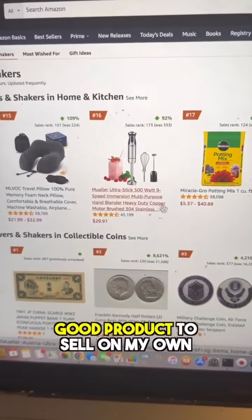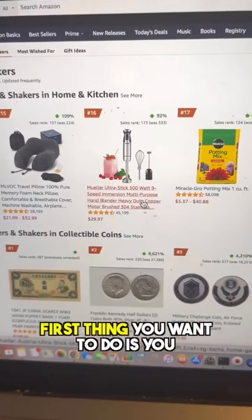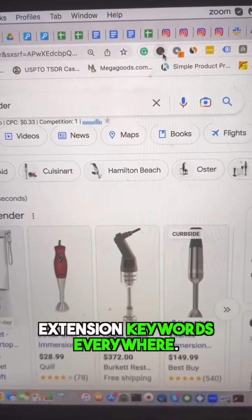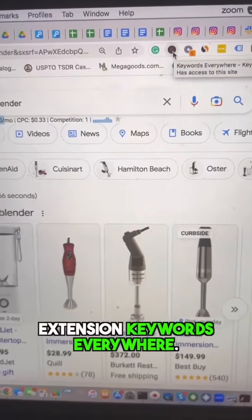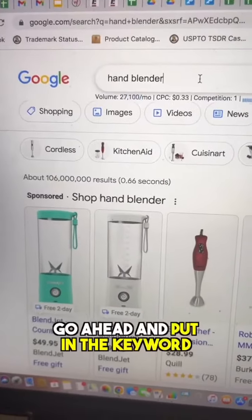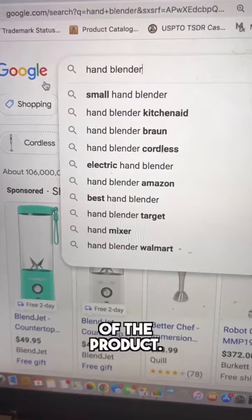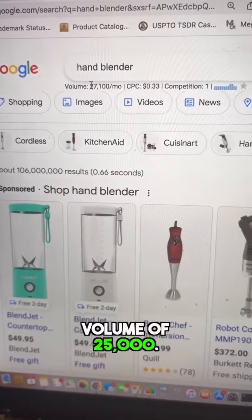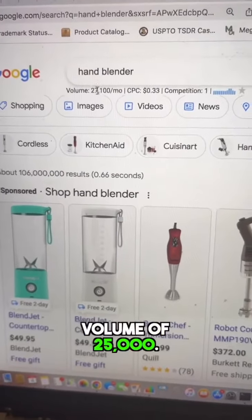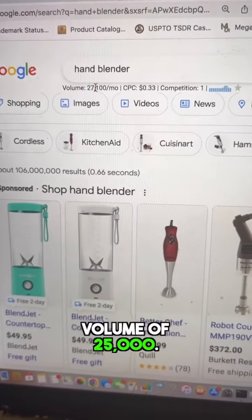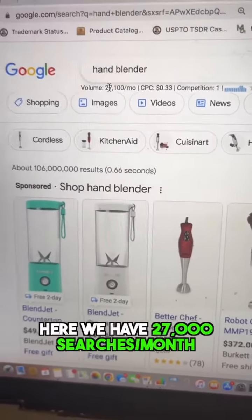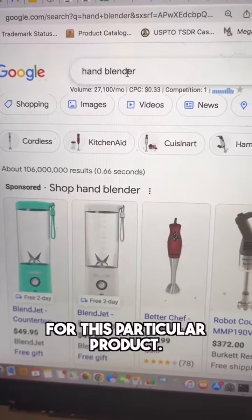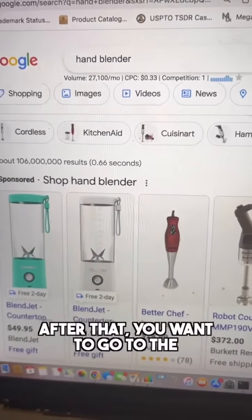The first thing you want to do is get the Google Chrome extension Keywords Everywhere. Put in the keyword of the product you want — you need a minimum search volume of 25,000. Here we have 27,000 searches per month for this particular product.